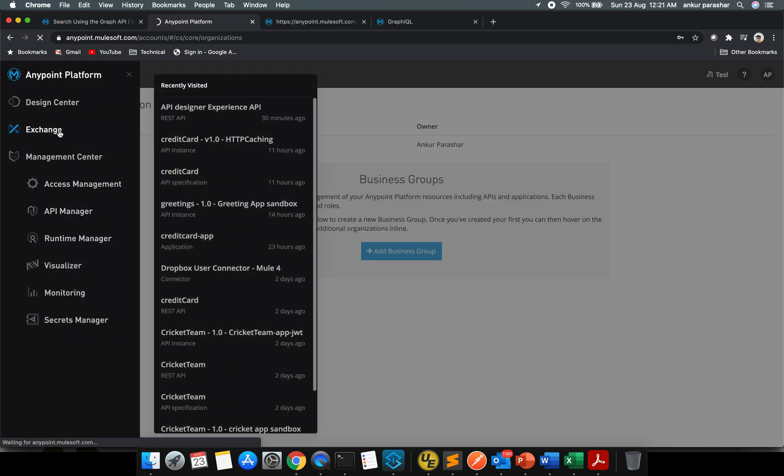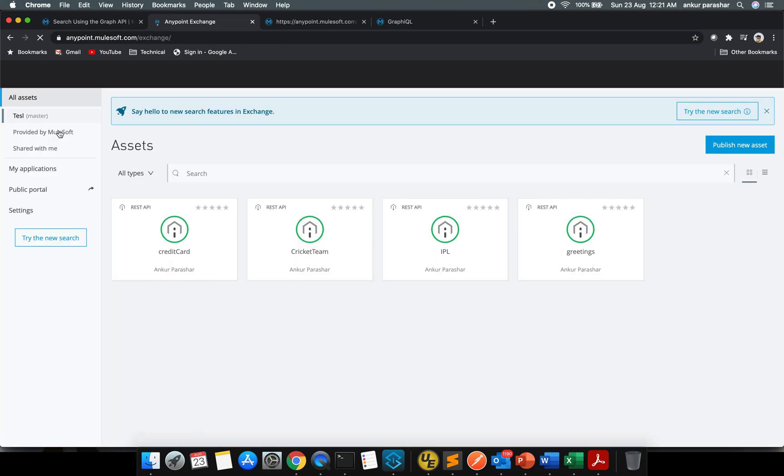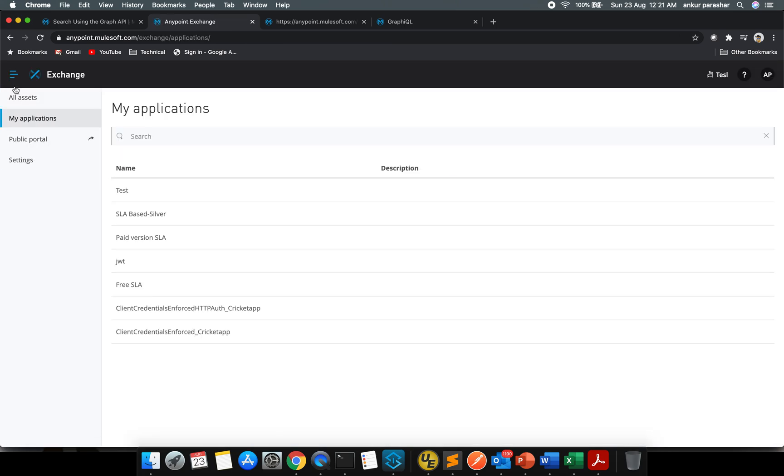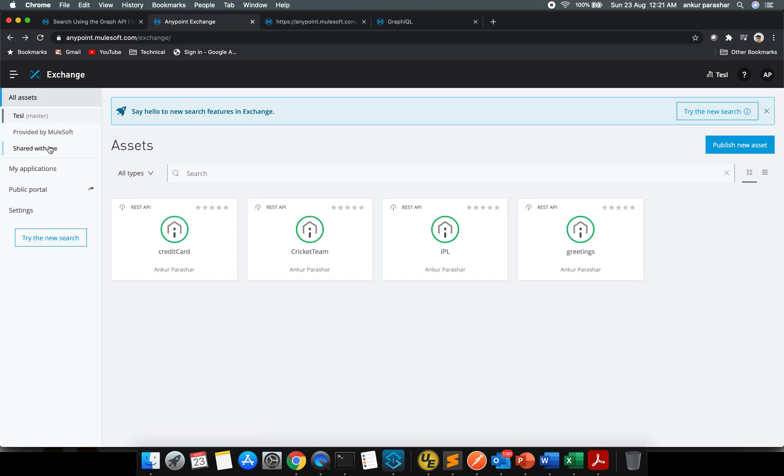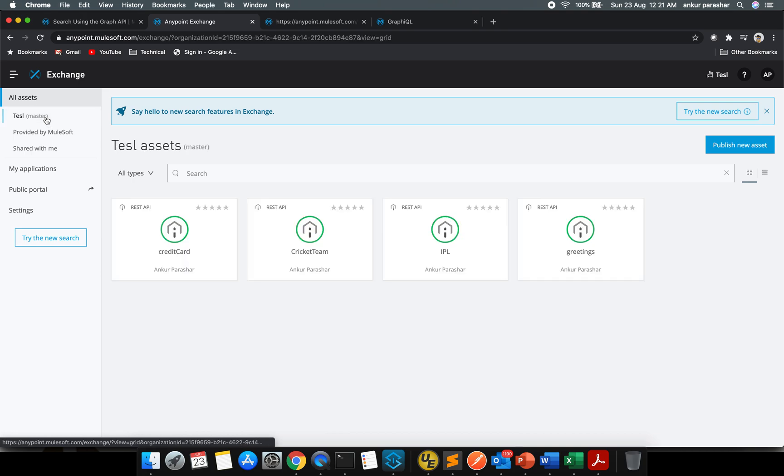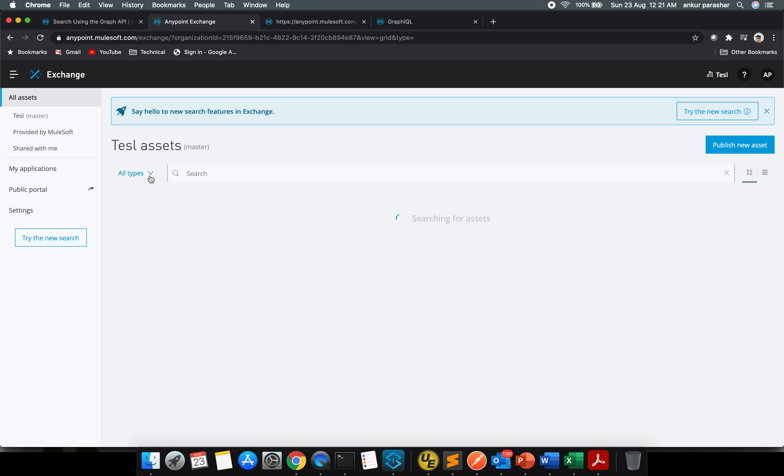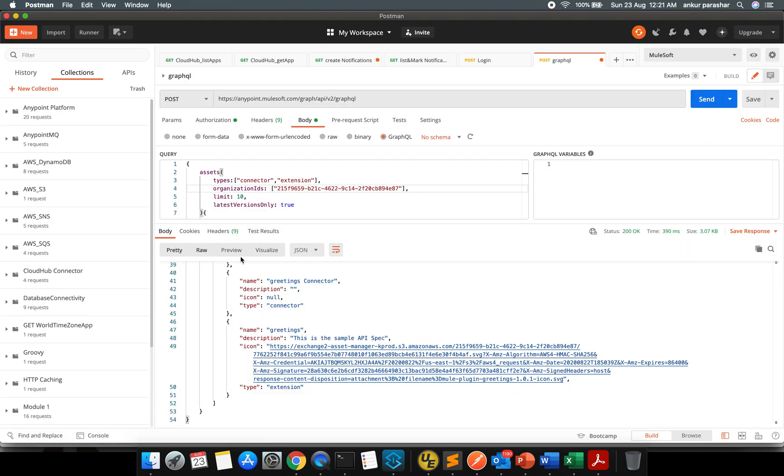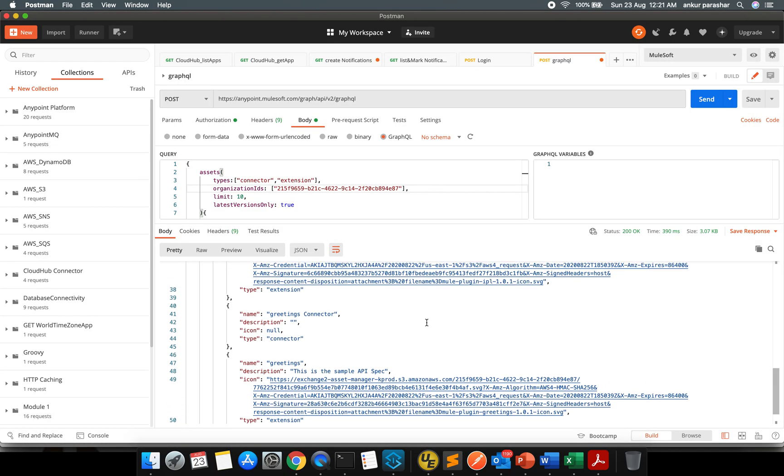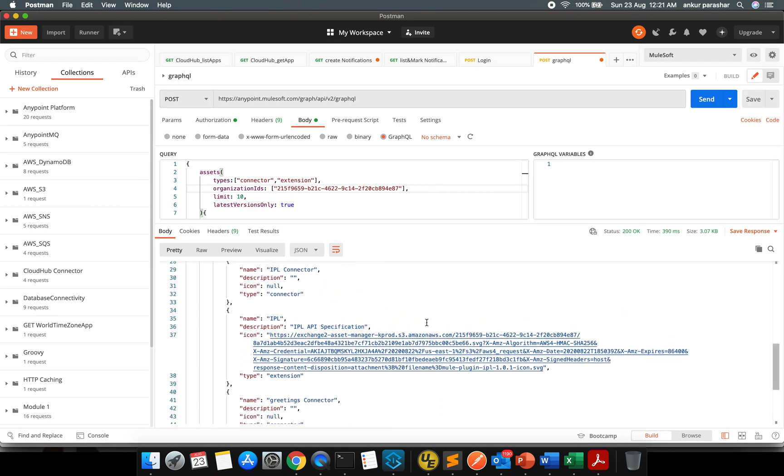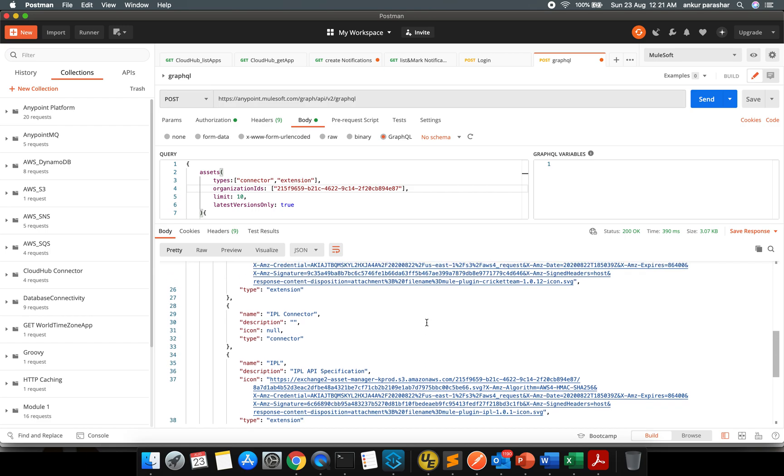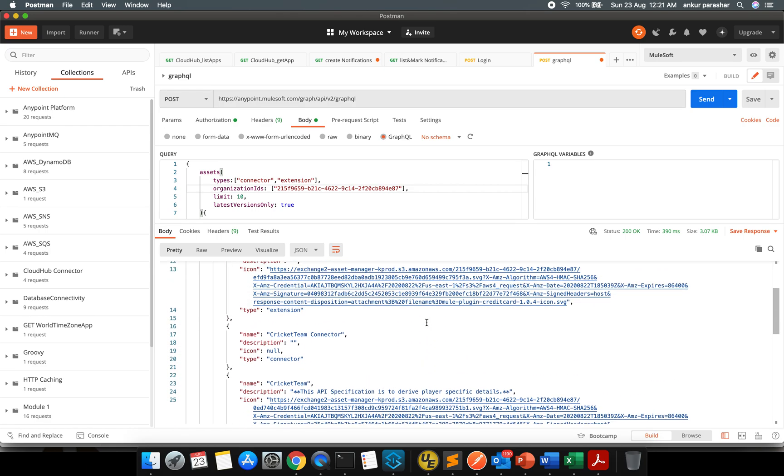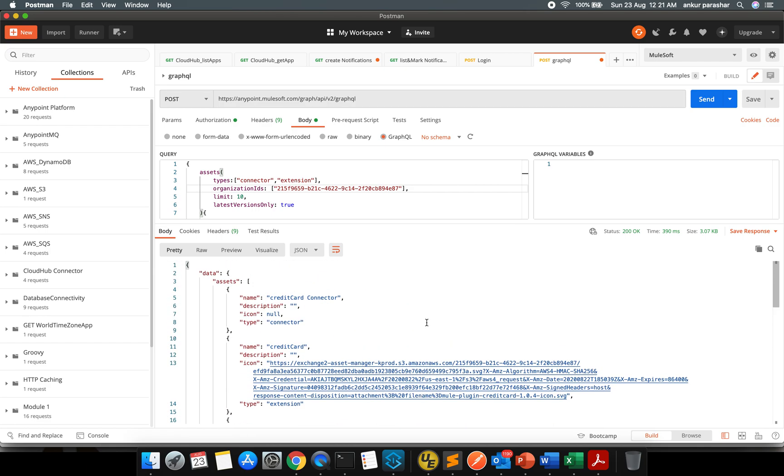In order to cross check that, what I will do, I will go back to the Exchange. I will go to TESL, that is my master level, and I will put all types. So this is for REST APIs are there. API specification, I'm just trying to look at the API specification first, after that I will go for the next thing.